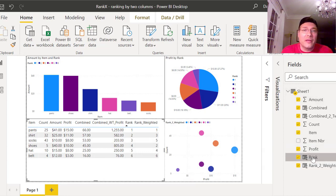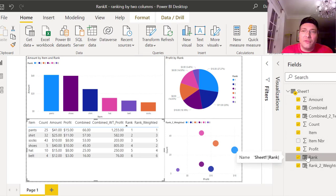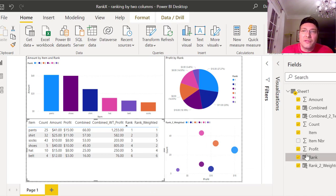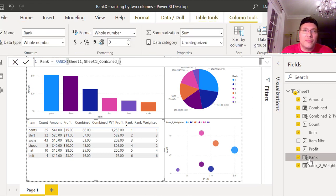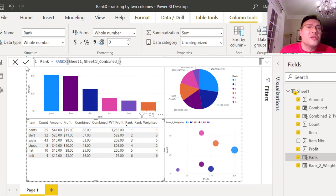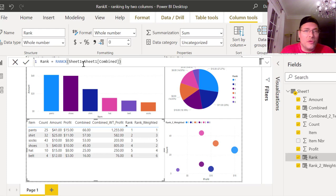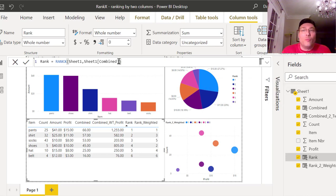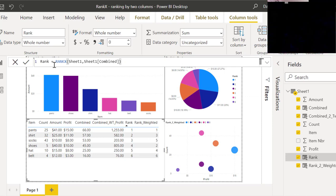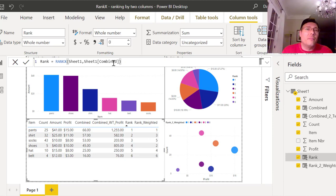Now if I rank it by that, I have to create a rank field which is going to use RANKX. So let's click on the rank calculated field. We've got RANKX, and once you have the combined of the two columns, then you put RANKX of Sheet1 — which is just the name of your sheet — comma Sheet1[Combined]. If you have multiple sheets make sure the sheet names match.